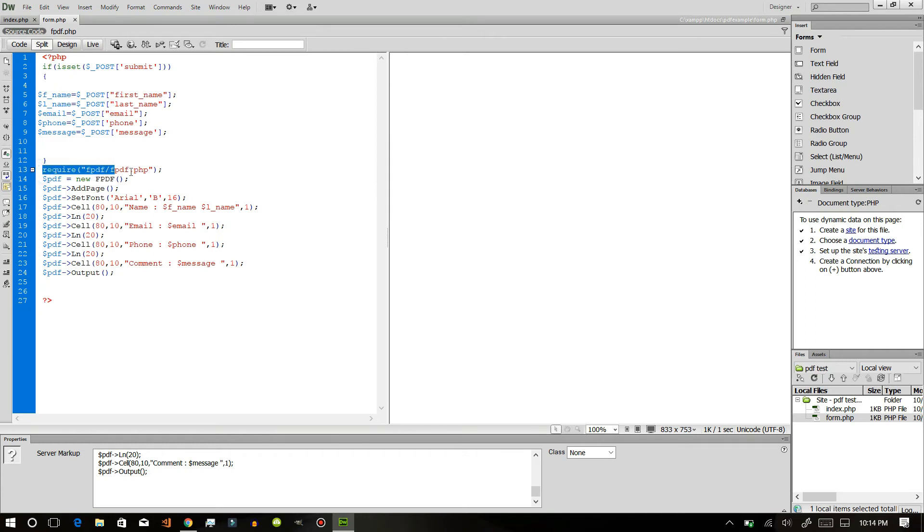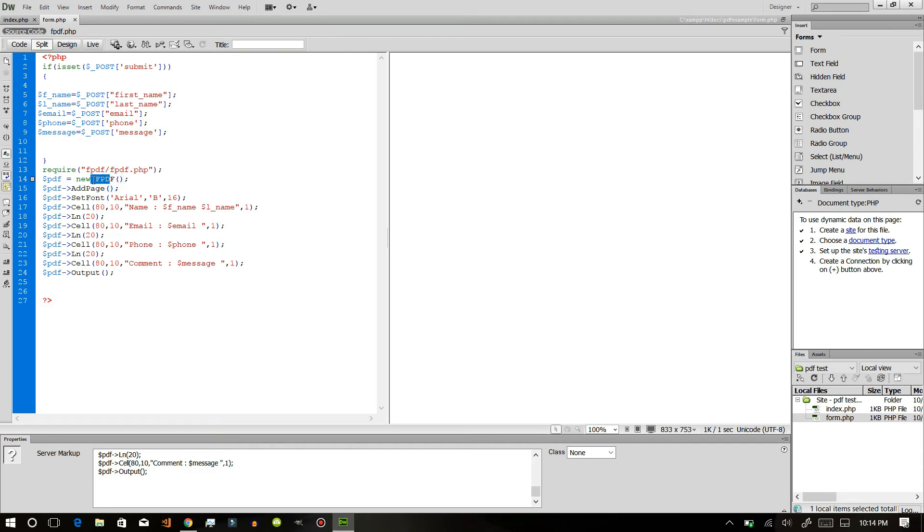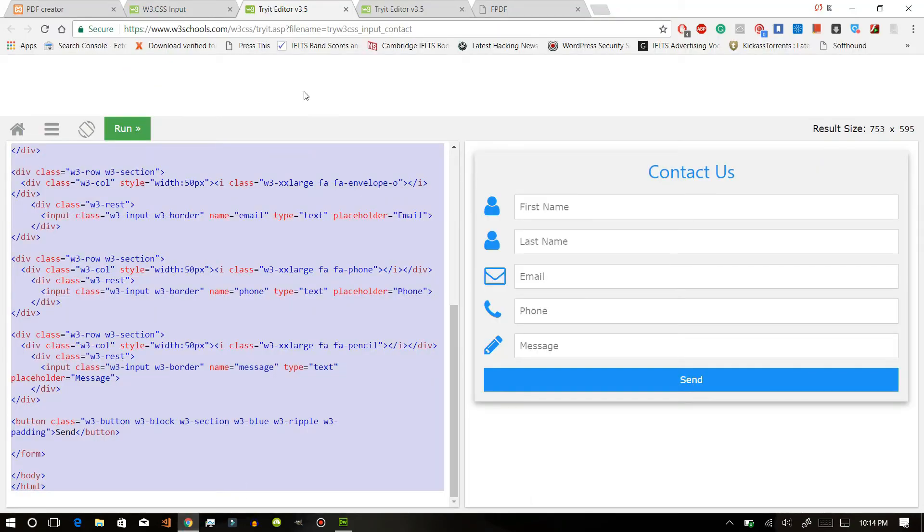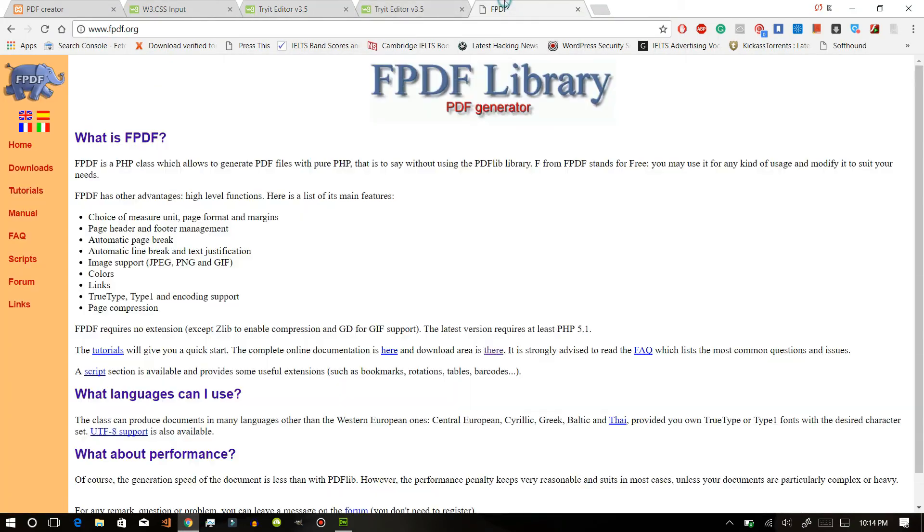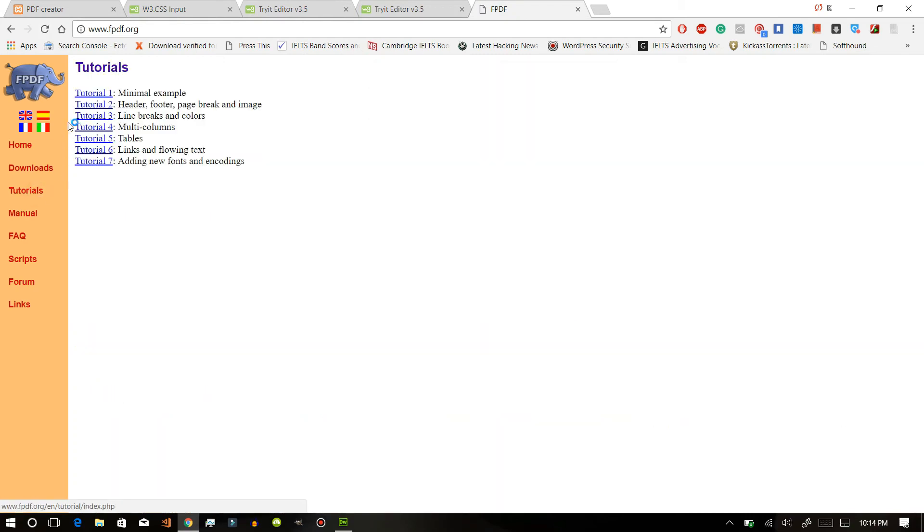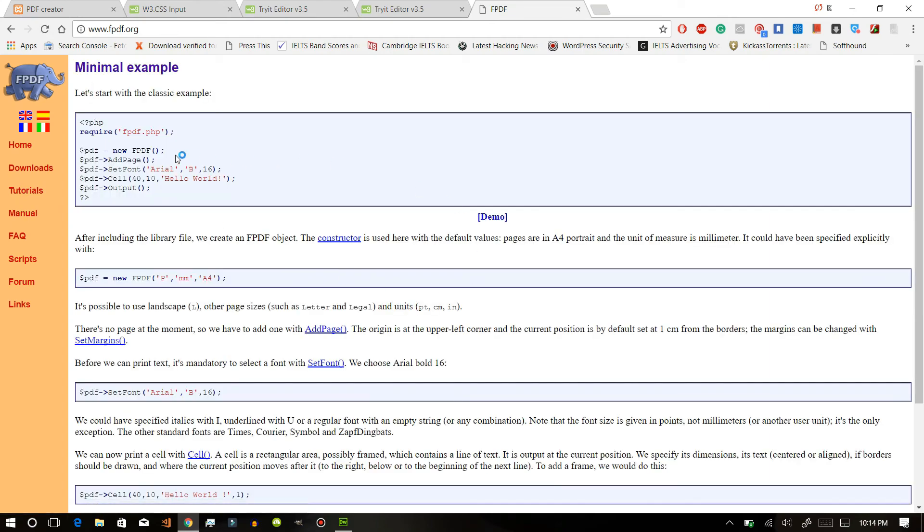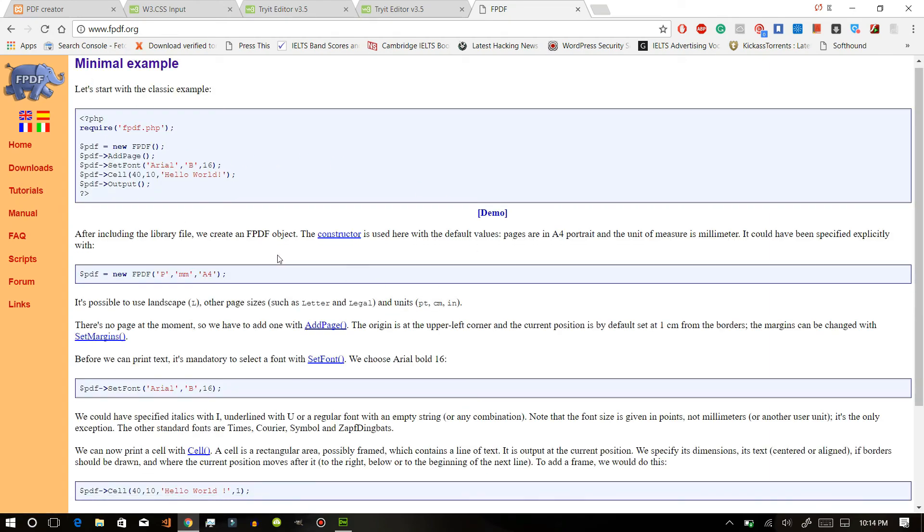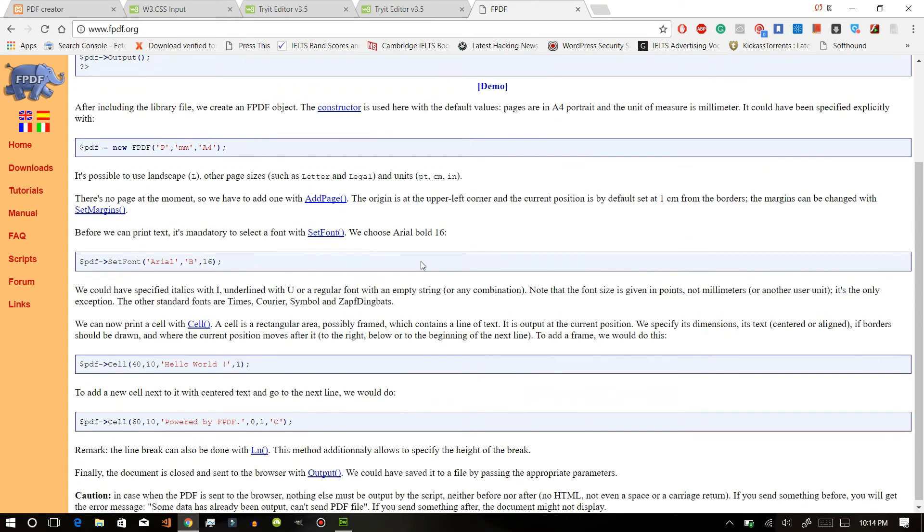We will create new PDF object and in this object will add page and we can set font. You can do all this by just going to the main PDF library and you can see the tutorial - all things given in here, you can just go through this.